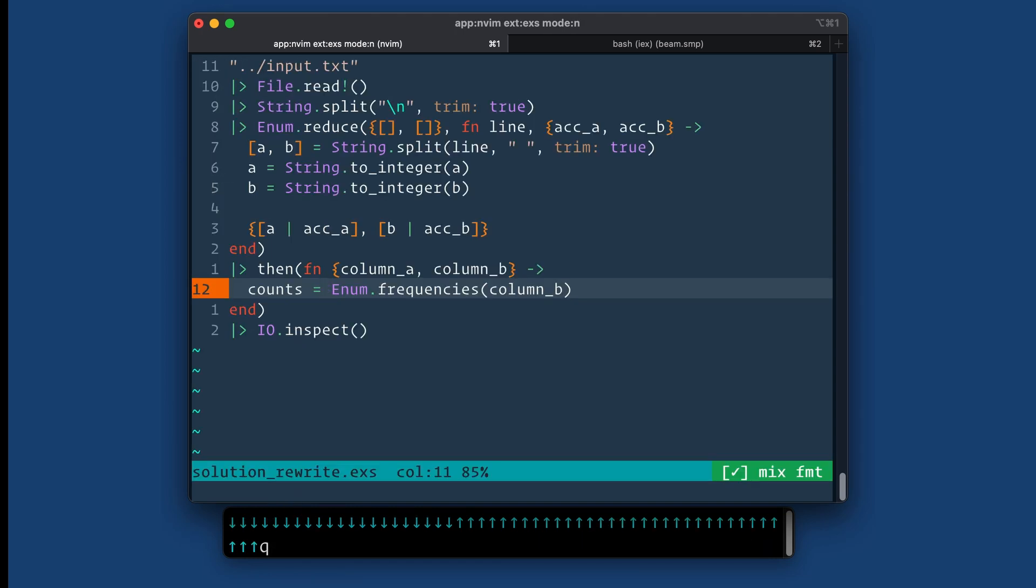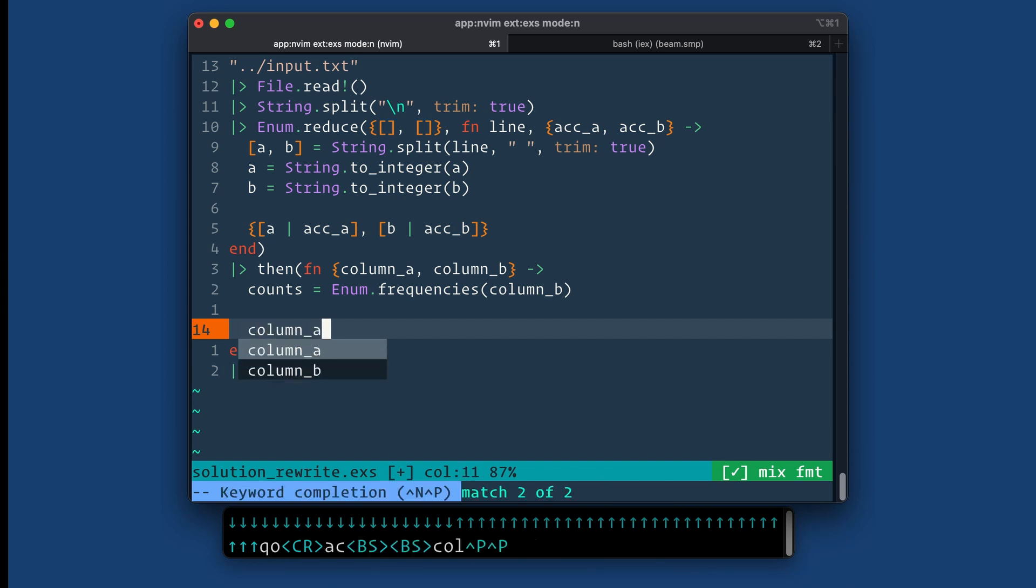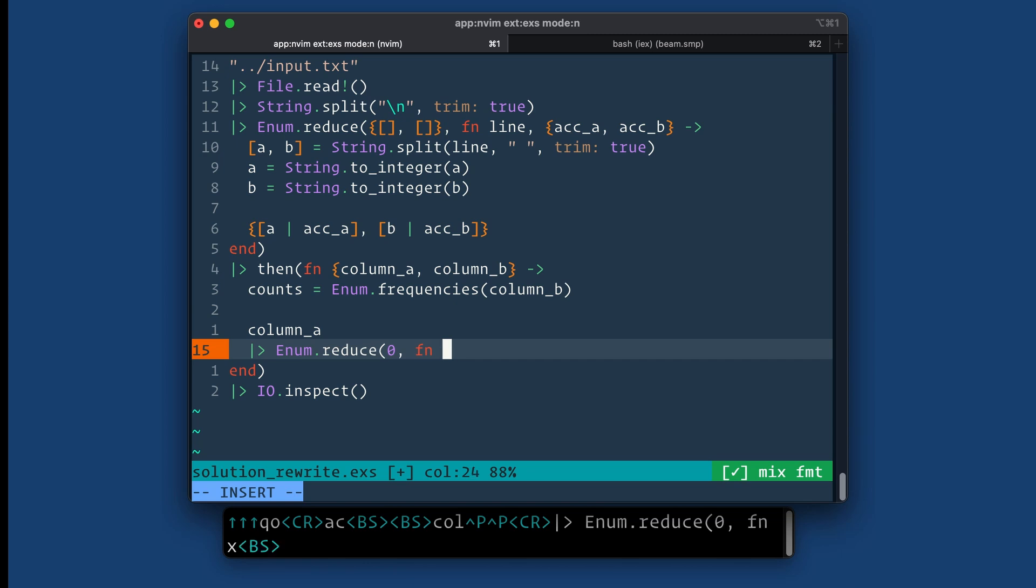So next I'm going to reduce or iterate over column A. So column A, enum.reduce. This time I'm going to be reducing to get the sum or like the total answer. So we're starting at zero. Let's just call this, so every item is, we'll just call it n I guess.